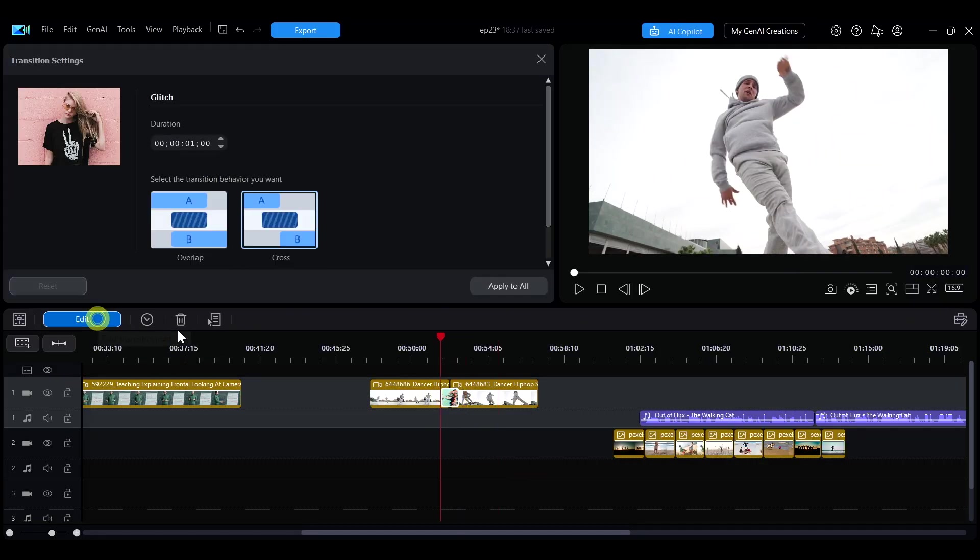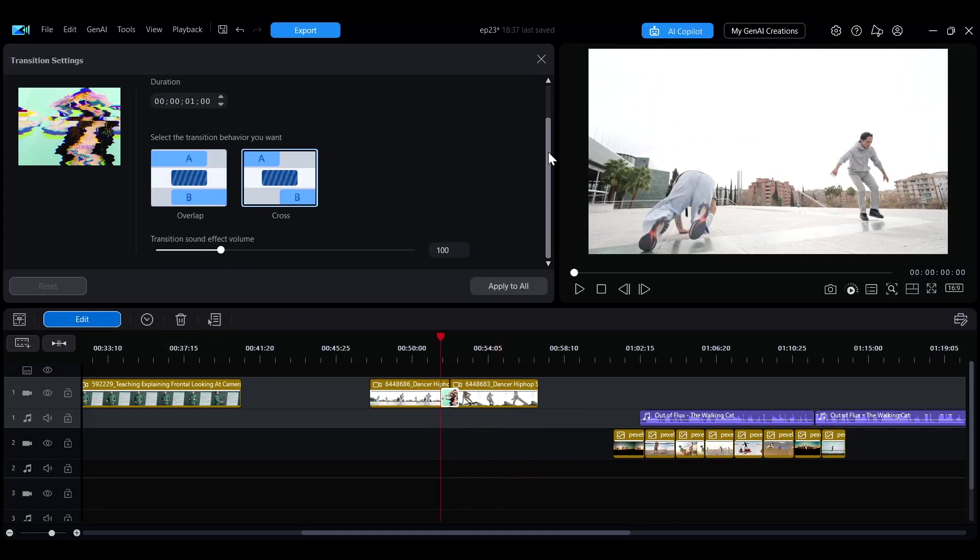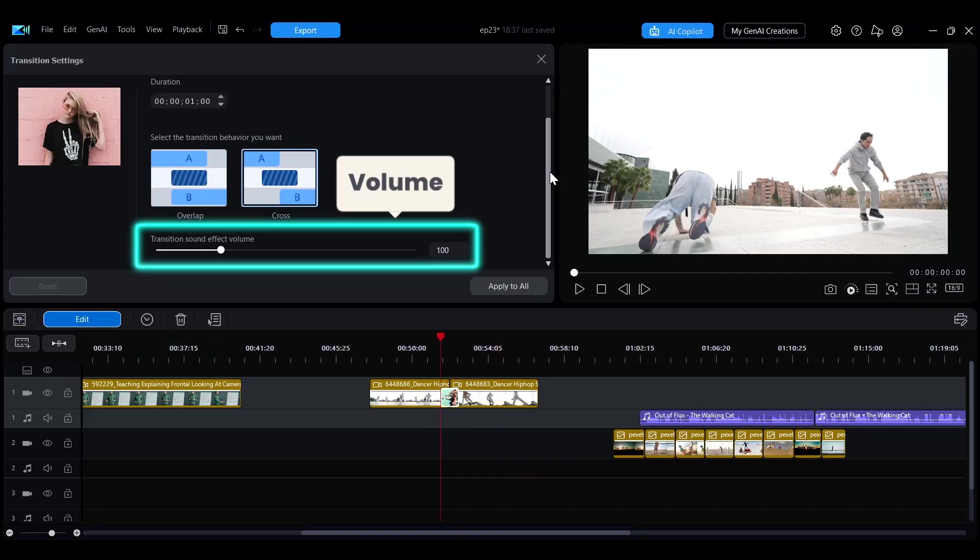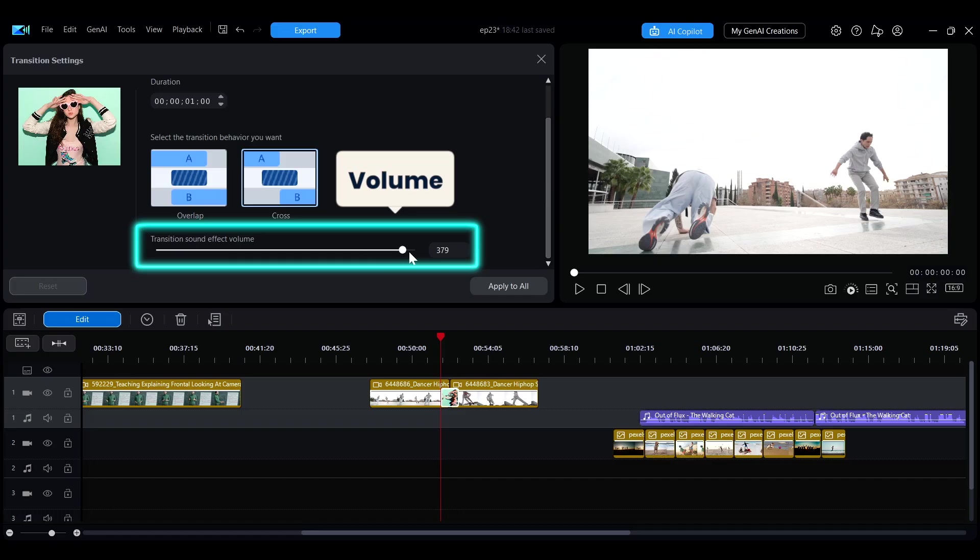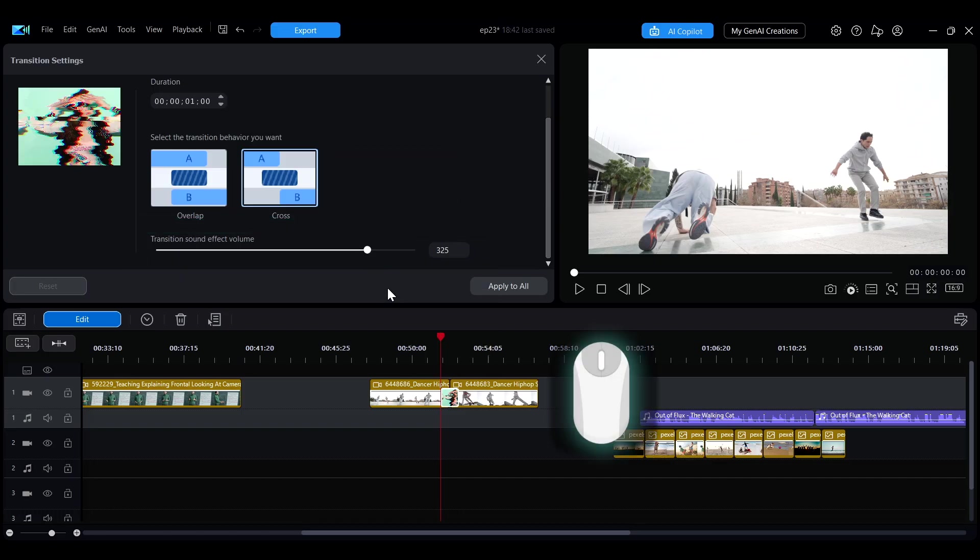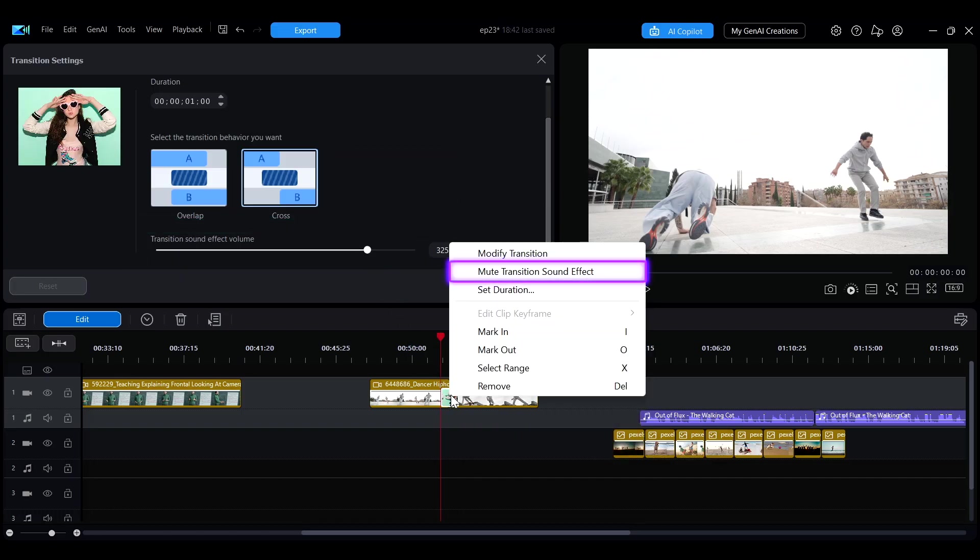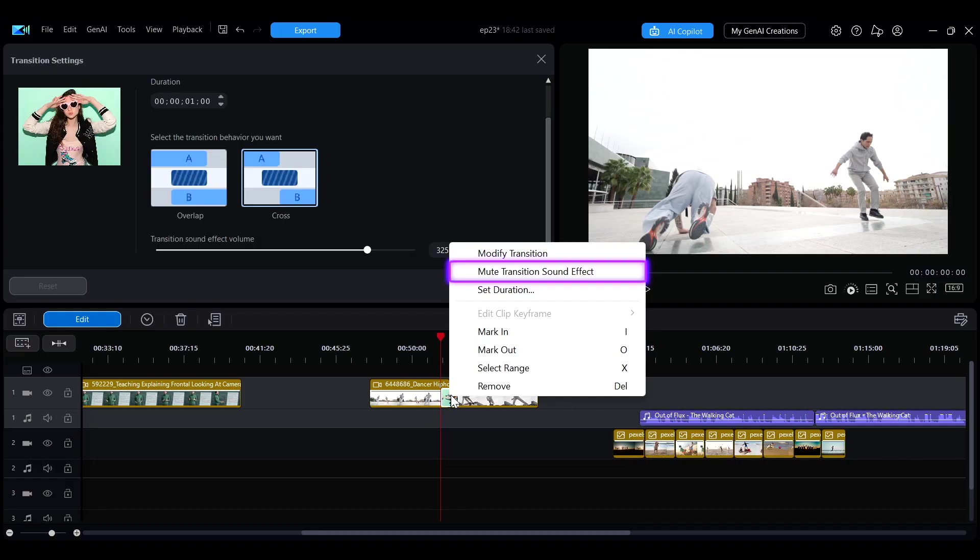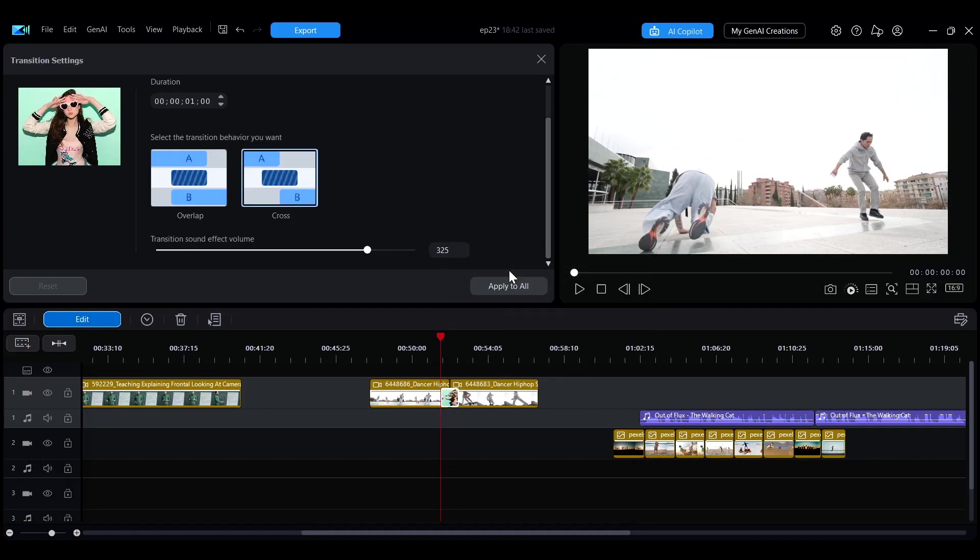In the Settings interface, you can freely adjust the volume of the sound effects. If you want to mute the transition sound, you can right-click on the transition effect in the timeline and select Mute Transition Sound to quickly turn off the sound.